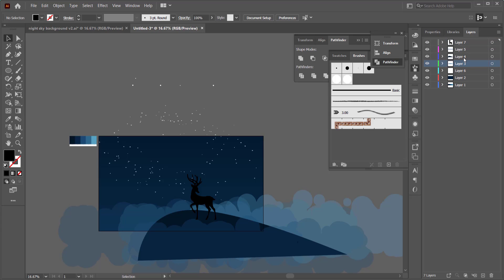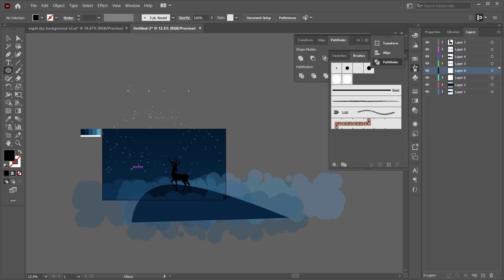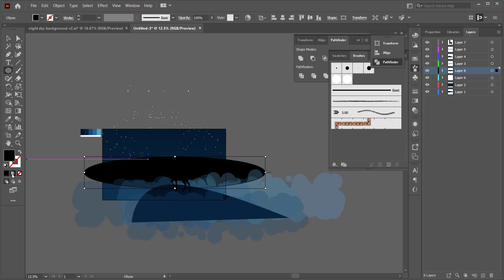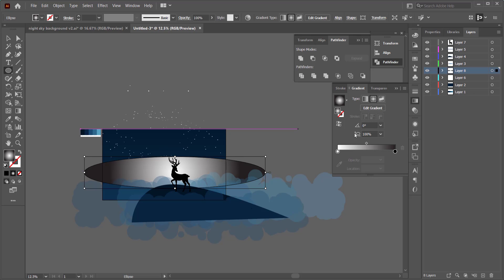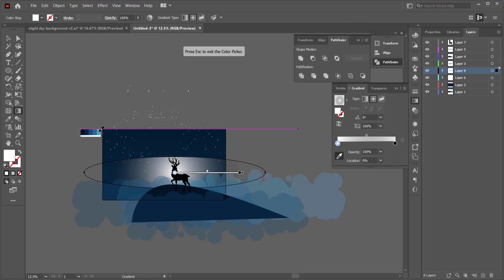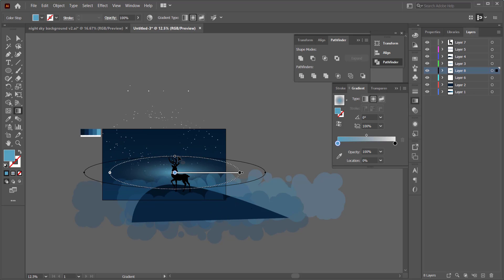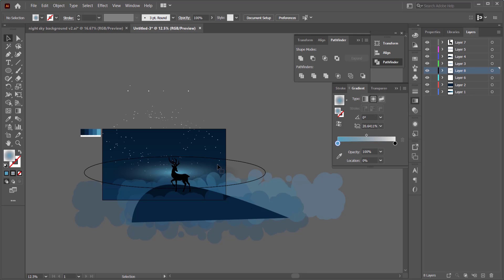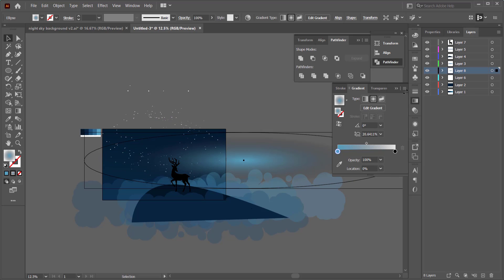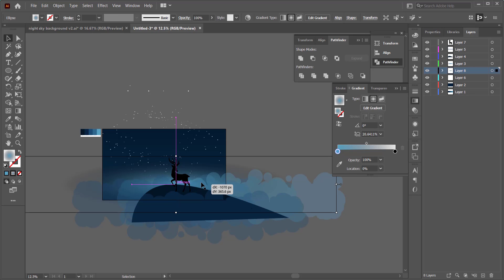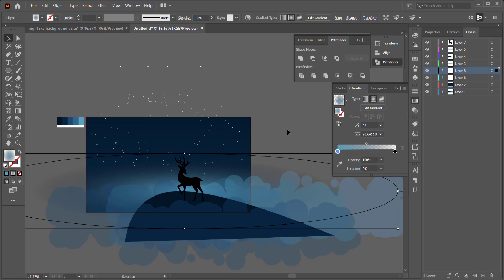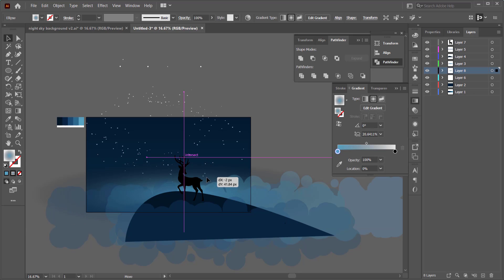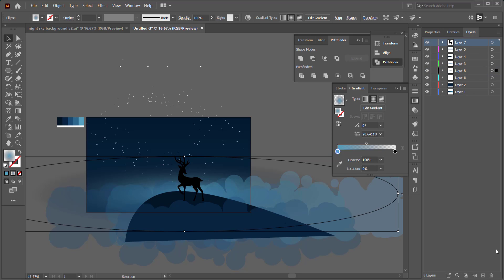Next, create a light source behind the cloud. Add a new layer, grab the ellipse tool, and draw an oval shape. Use a radial gradient — set opacity to 0% on one side and select a lighter color on the other side. Use the gradient tool to position the light source, expand it by holding Shift, and place it behind the clouds and the animal silhouette.